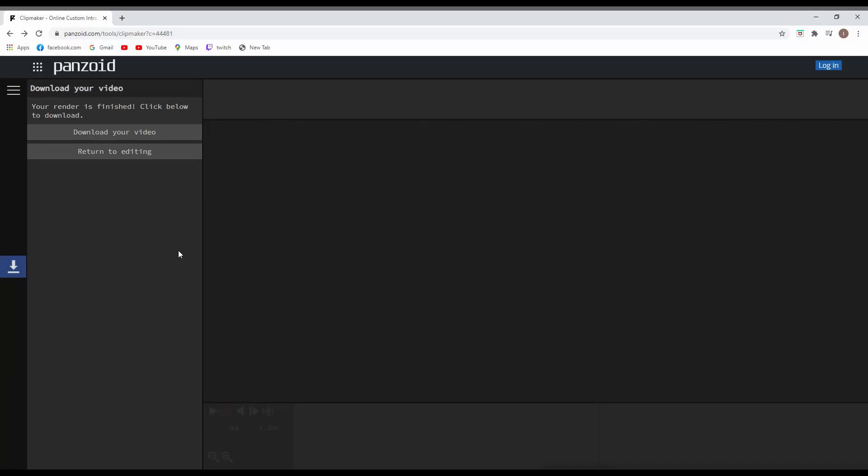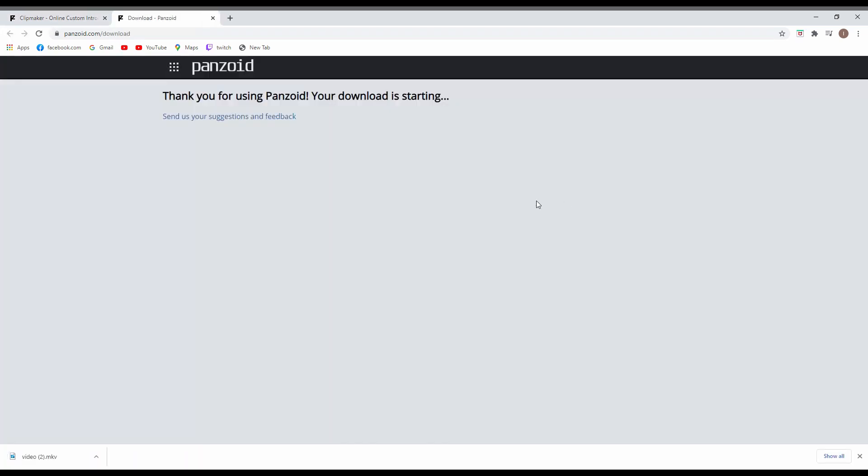So now it says that my video is ready and I can download it. Obviously you're pressing download video, and now we can see the result. We can play the intro.